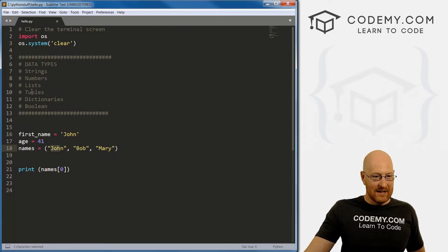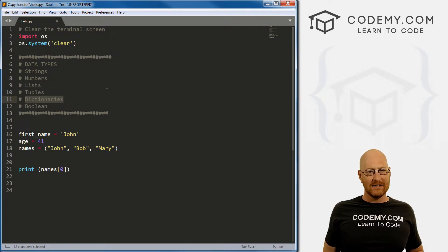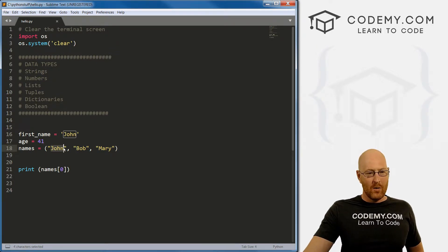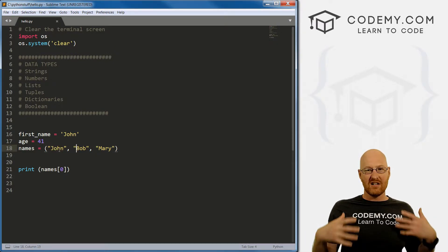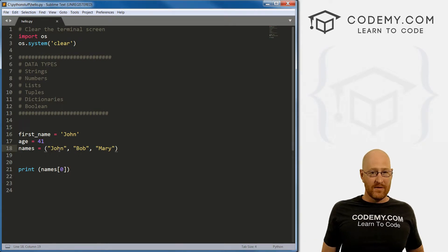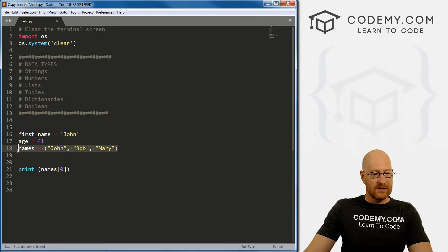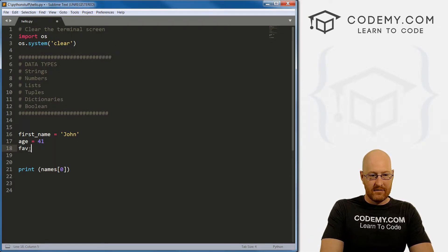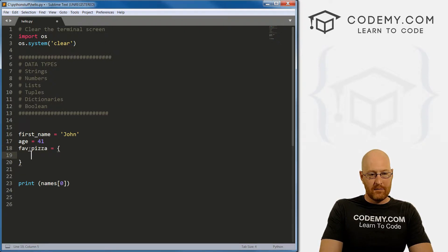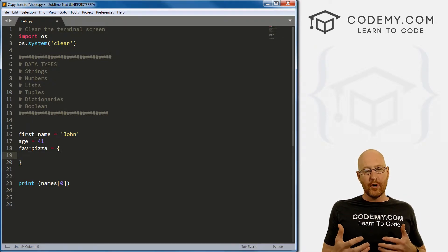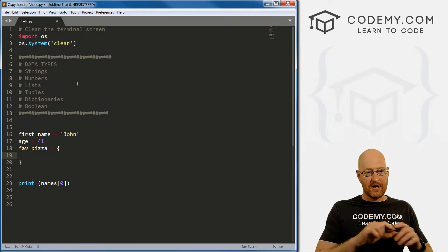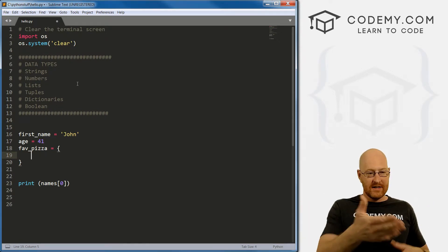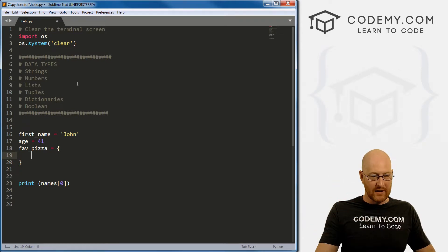The next thing is a dictionary. Dictionaries are sort of like more complicated lists. Notice with our list and tuple, we just have one thing, just a list of names. That's what lists are good for - lists of one thing. If you have more than one thing, especially two things, you're more likely going to use a dictionary. Let's create fave_pizza. To create a dictionary, we use these curly brackets.